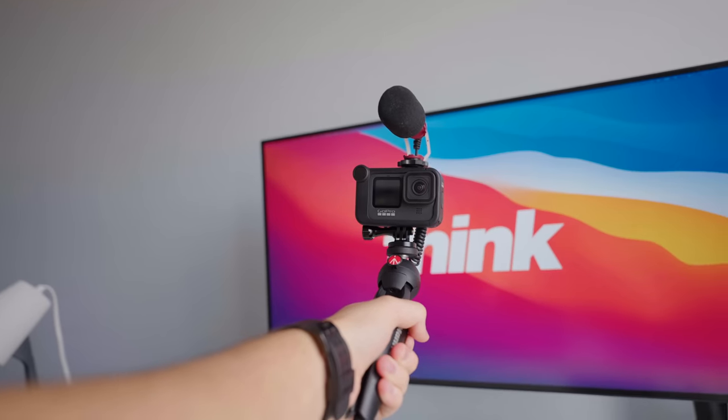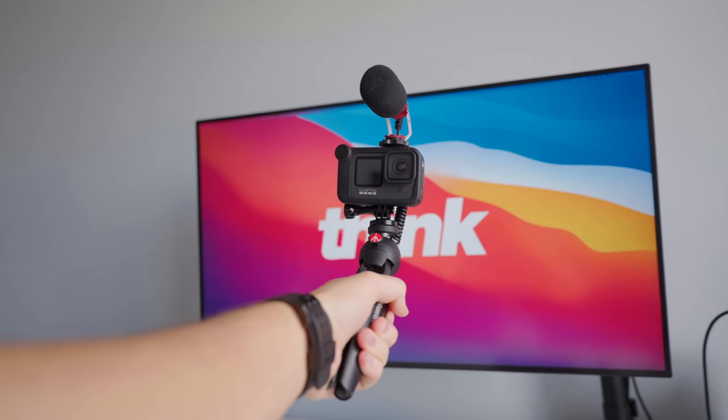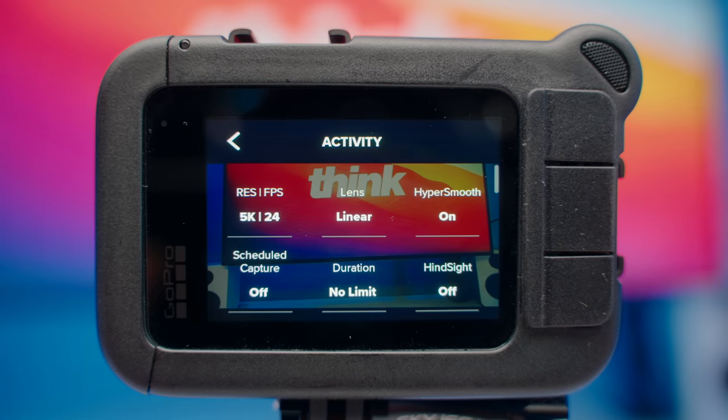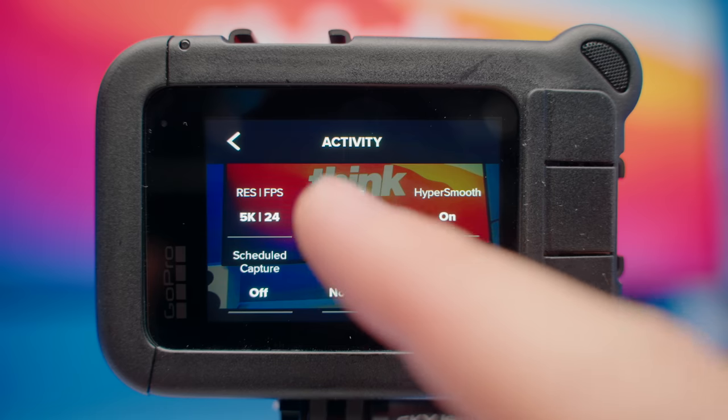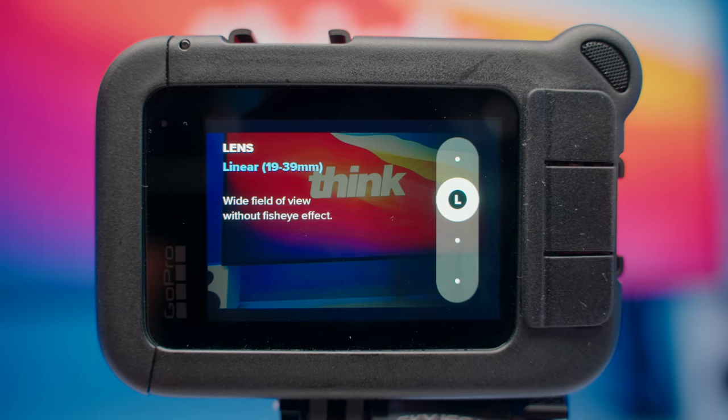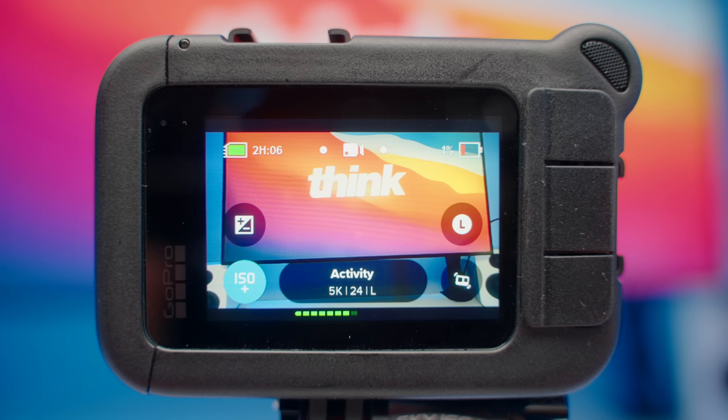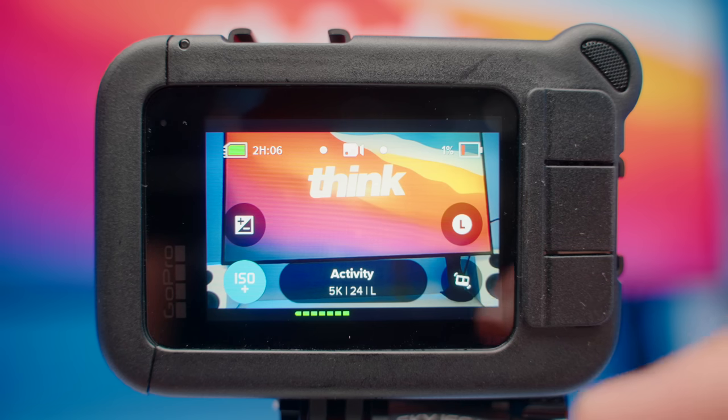If you're wanting to vlog on your GoPro, then stay tuned for the best settings for getting the highest quality video out of your GoPro, as well as the best shortcuts on your GoPro for vlogging.